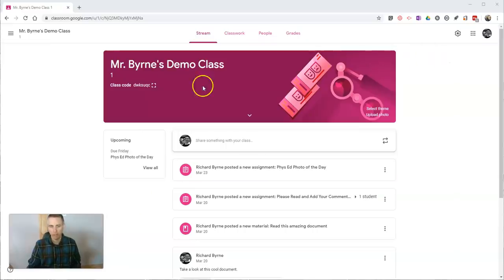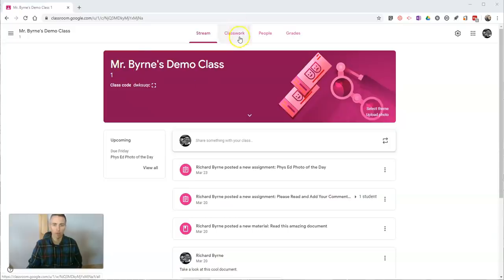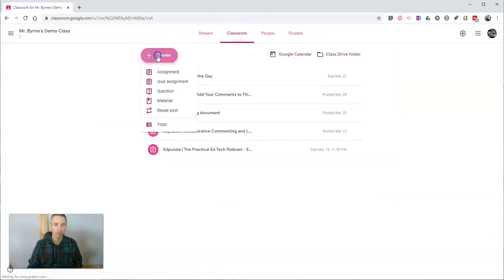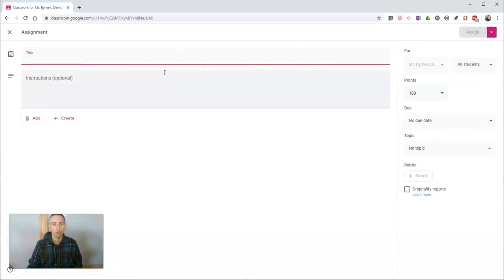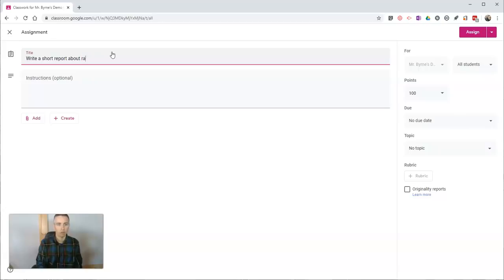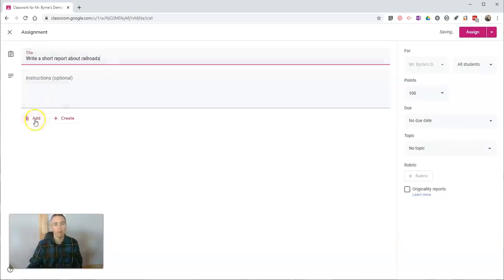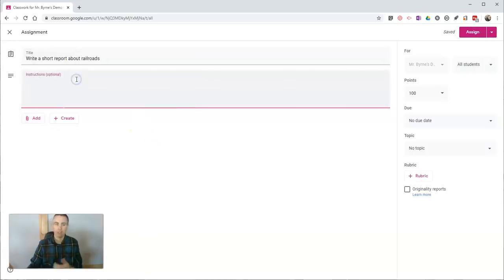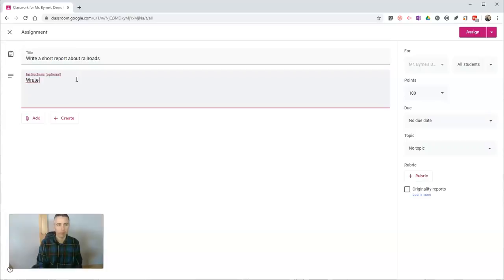Here I am in my teacher view of my demo class. If I want to go to classwork, let's give my students a new assignment. We'll say write a short report about railroads. In this case, I could add a document as a template, but I'm just going to give my students a little instruction and say write a short report.